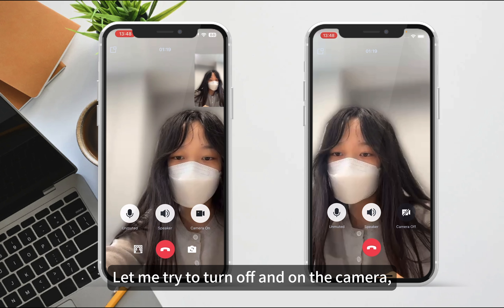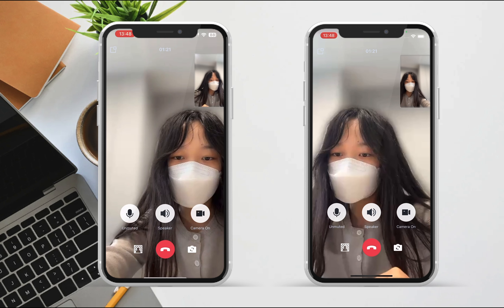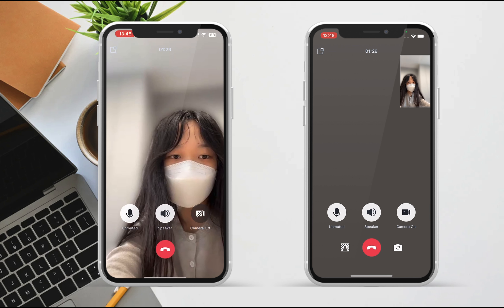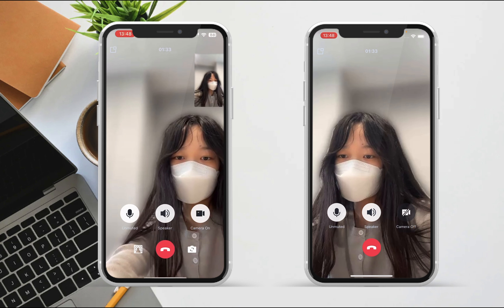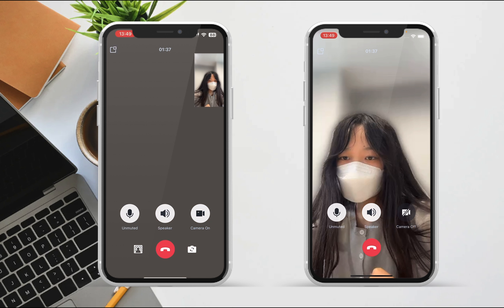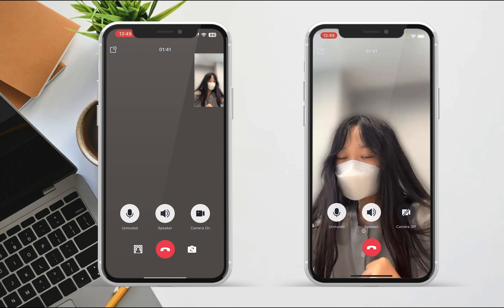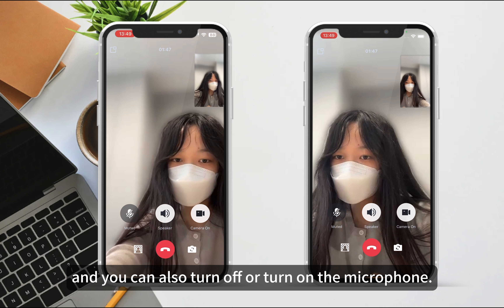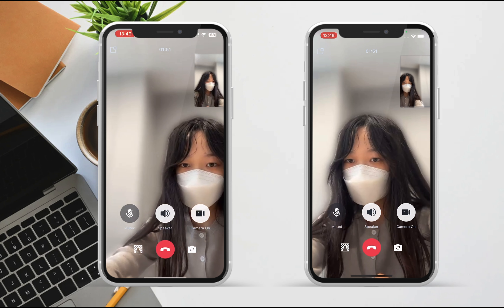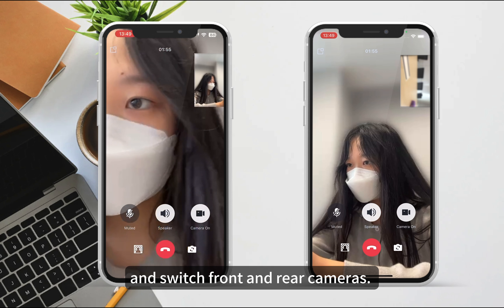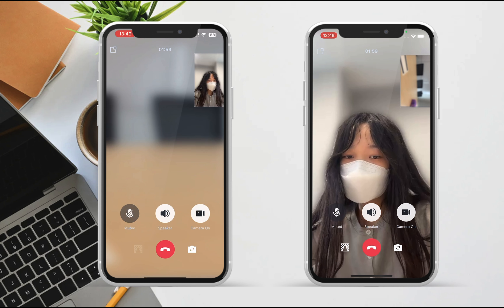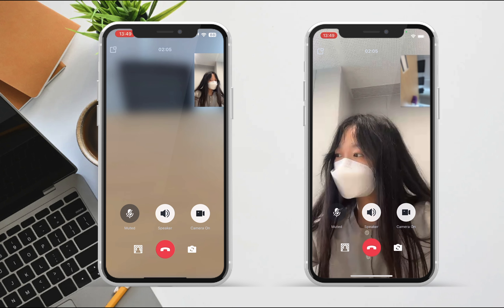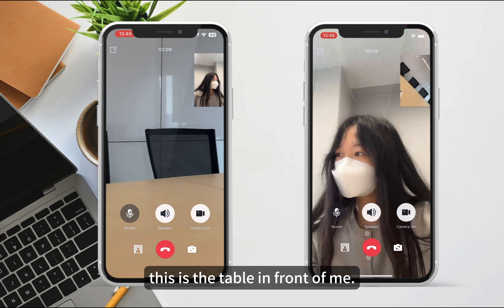Let me try to turn off and on the camera. You can also turn off or turn on the microphone. Now I pick up Lucy's phone and switch front and rear cameras. Look, this is the table in front of me.